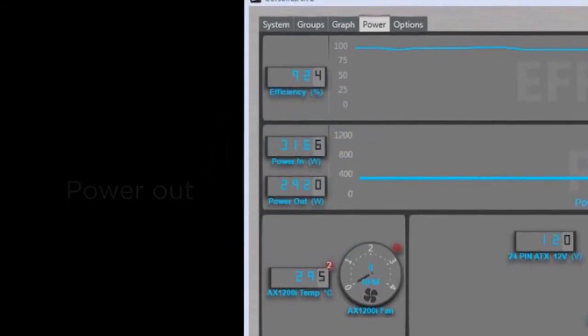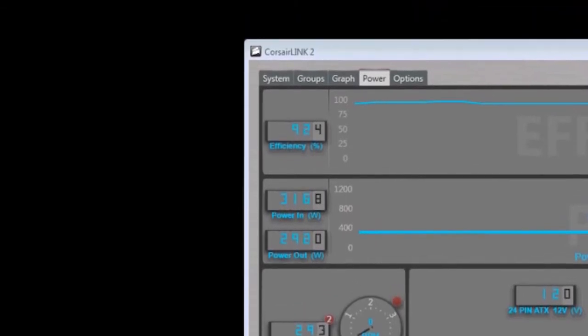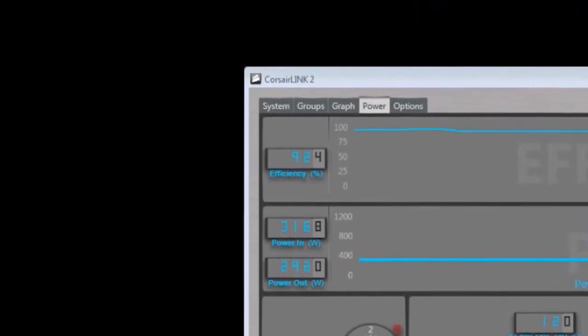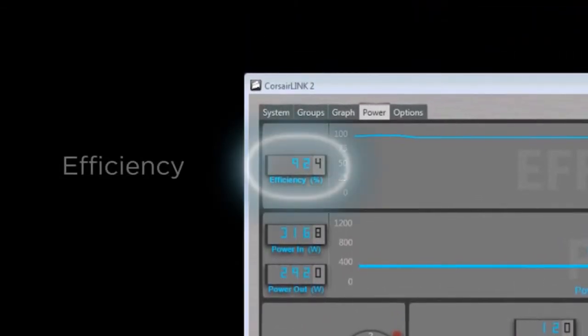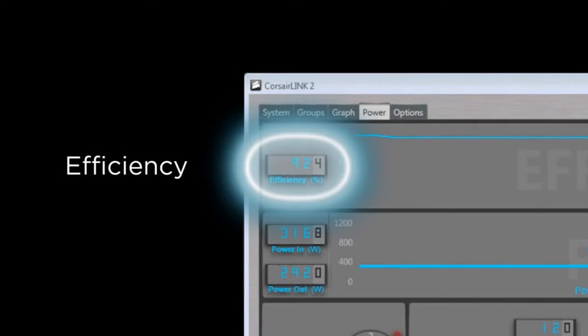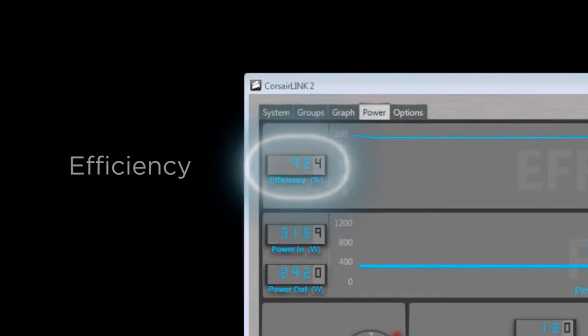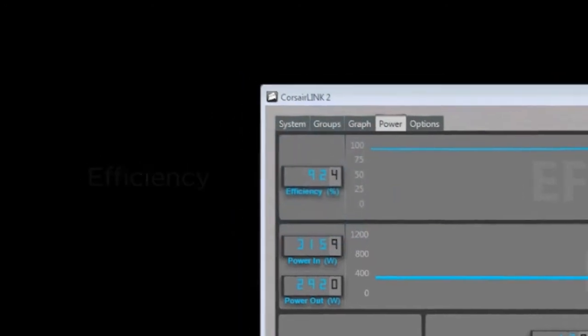With this information, the power supply and Corsair Link is able to give you real-time information regarding the efficiency of the power supply.